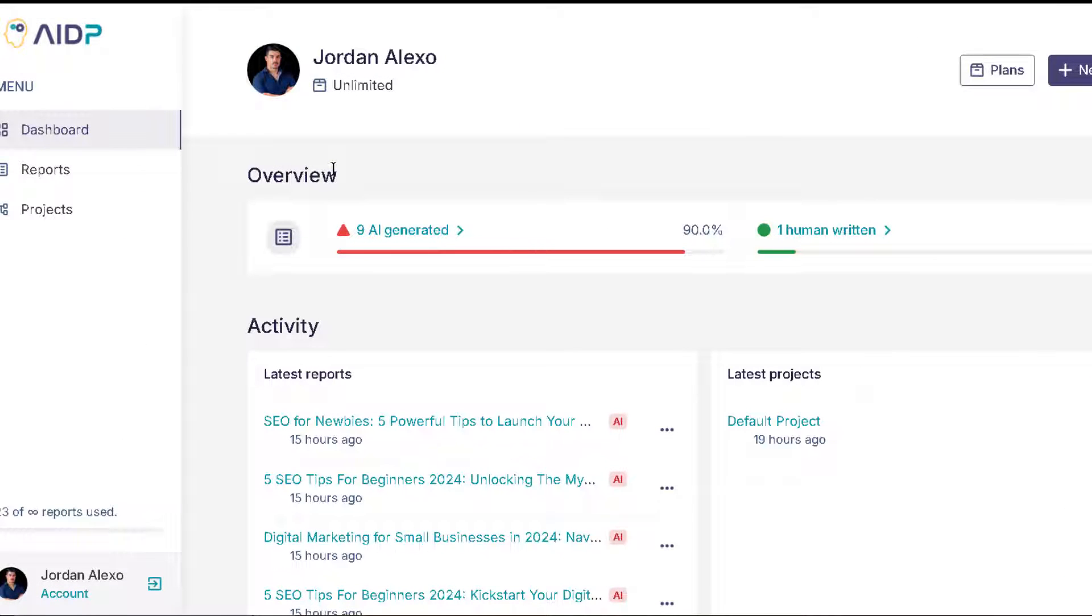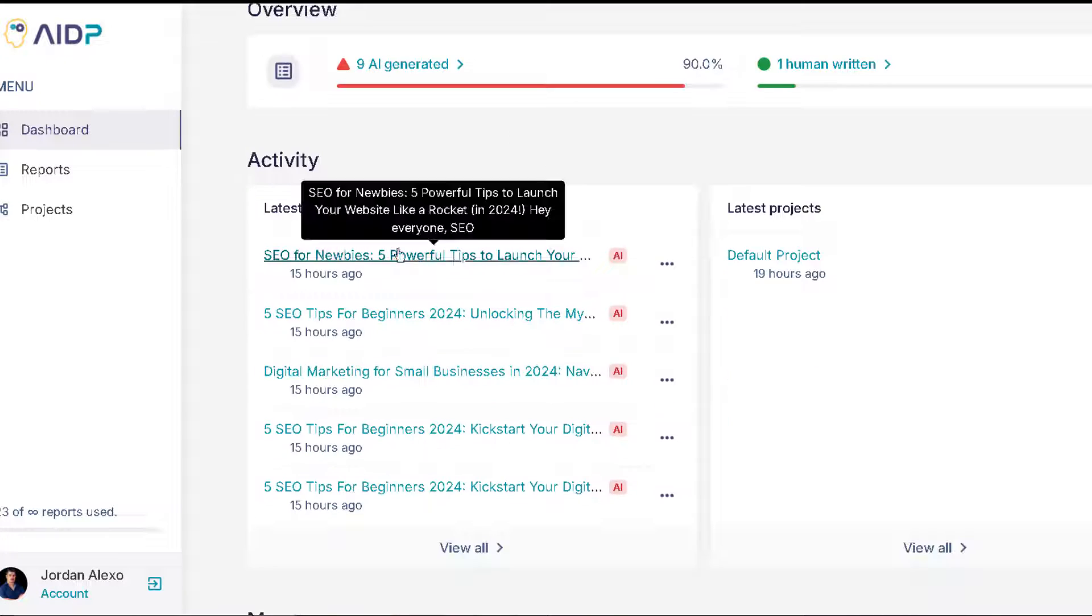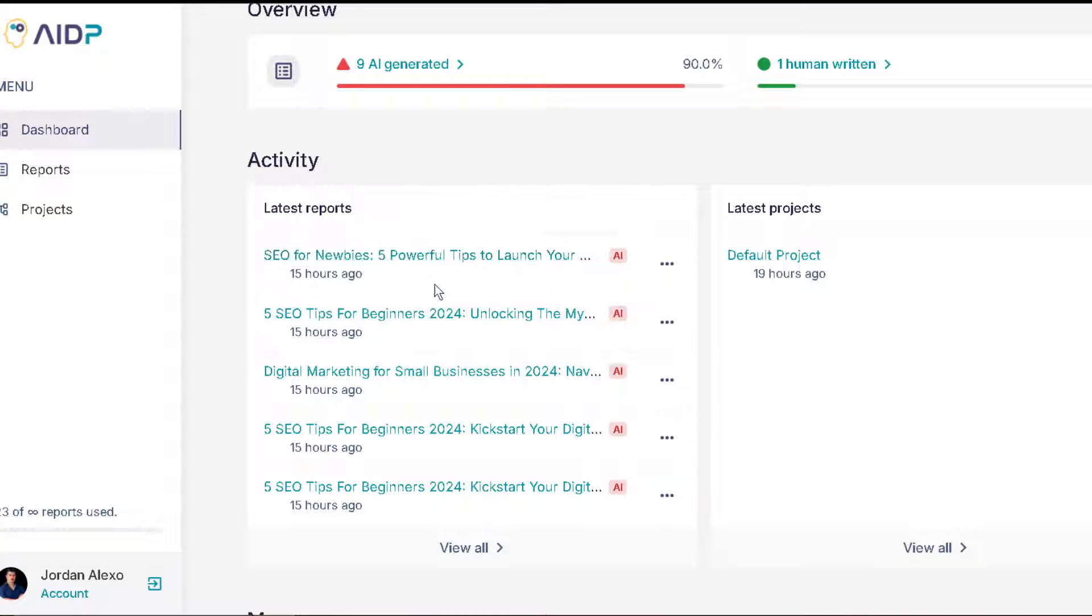Okay, so now we are in the back end of AI Detector Pro. This is how it looks like. It's pretty simplistic, doesn't have many options. It's easy for you to use. And basically you have everything that you need. So this is the dashboard area. You can see the latest reports that I did or basically the content that I analyzed to see if it was written by artificial intelligence.